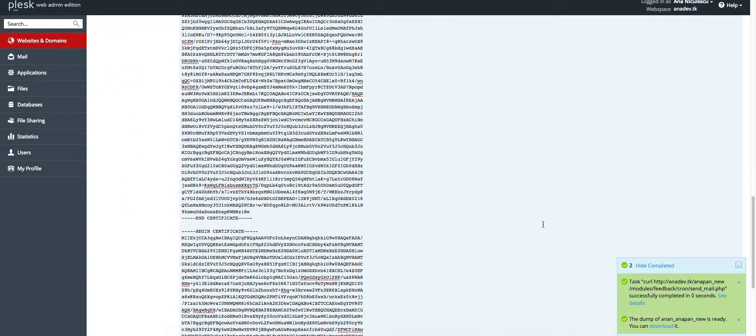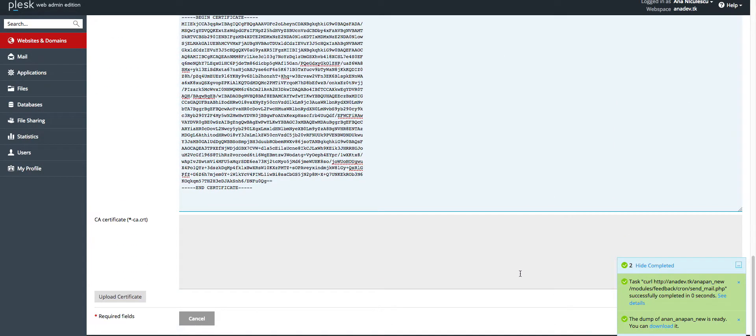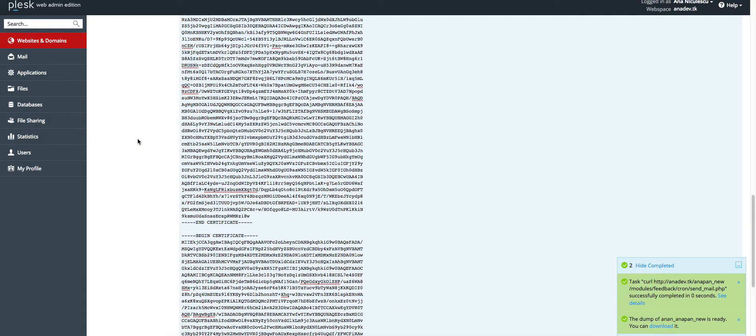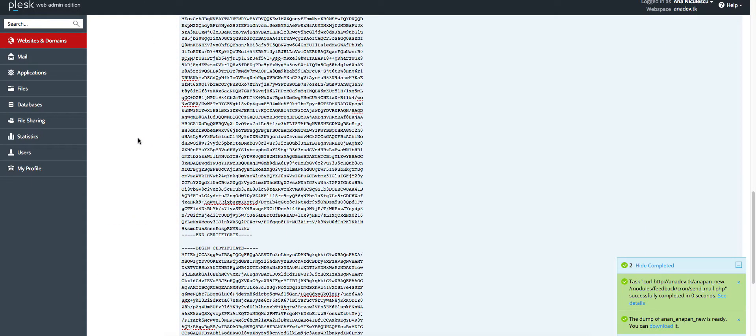And this is it, you just apply the changes and your website is going to be marked as secure.